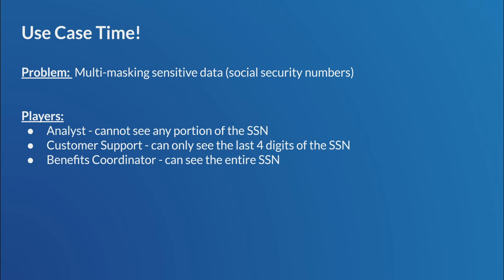And the players we have in this use case, we're going to have an analyst, like people in an analyst role. And these are people who do more ad hoc reporting, right, or maybe problem-solving, right, things like that. So, they can't see any portion of the SSN, right, completely masked. Then we're going to have a customer support group. And they can only see the last four digits of the SSN. And then we're going to have the benefits coordinators, right? And these are the ones maybe talking to the healthcare providers or insurance companies, right? So, they're going to get to see the entire SSN.